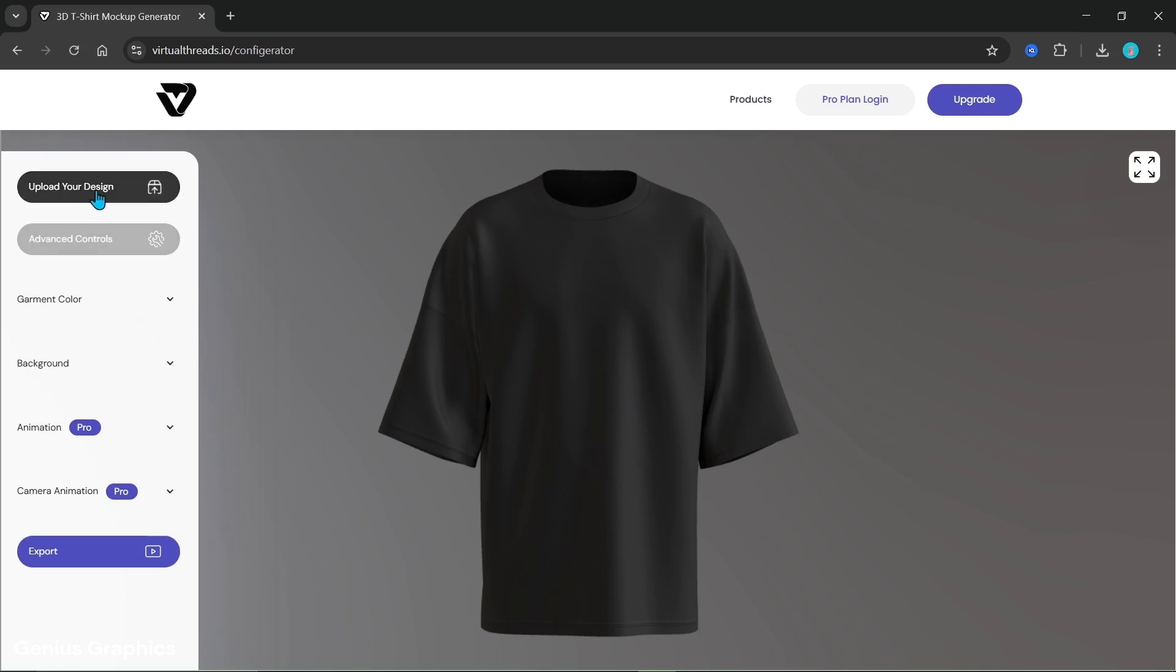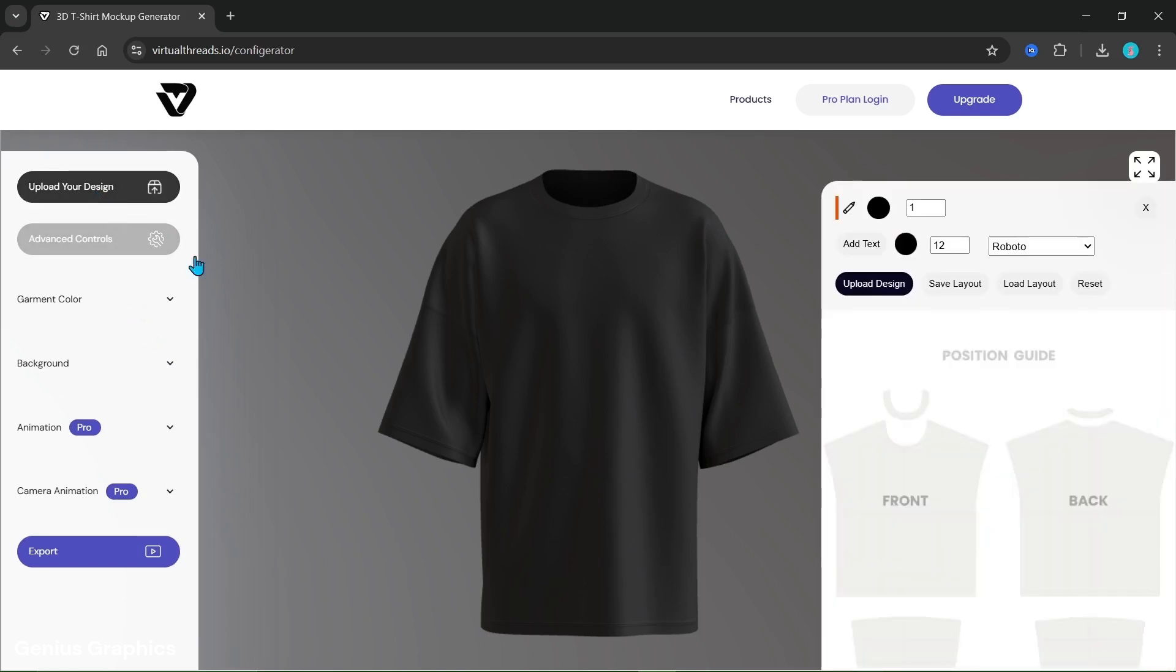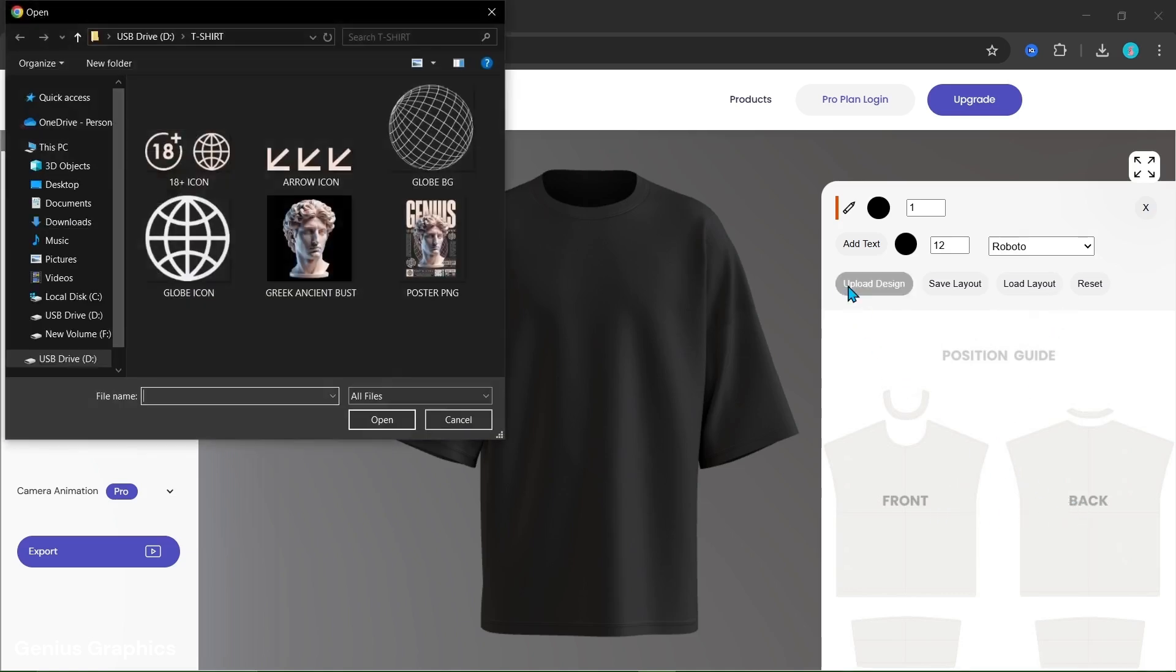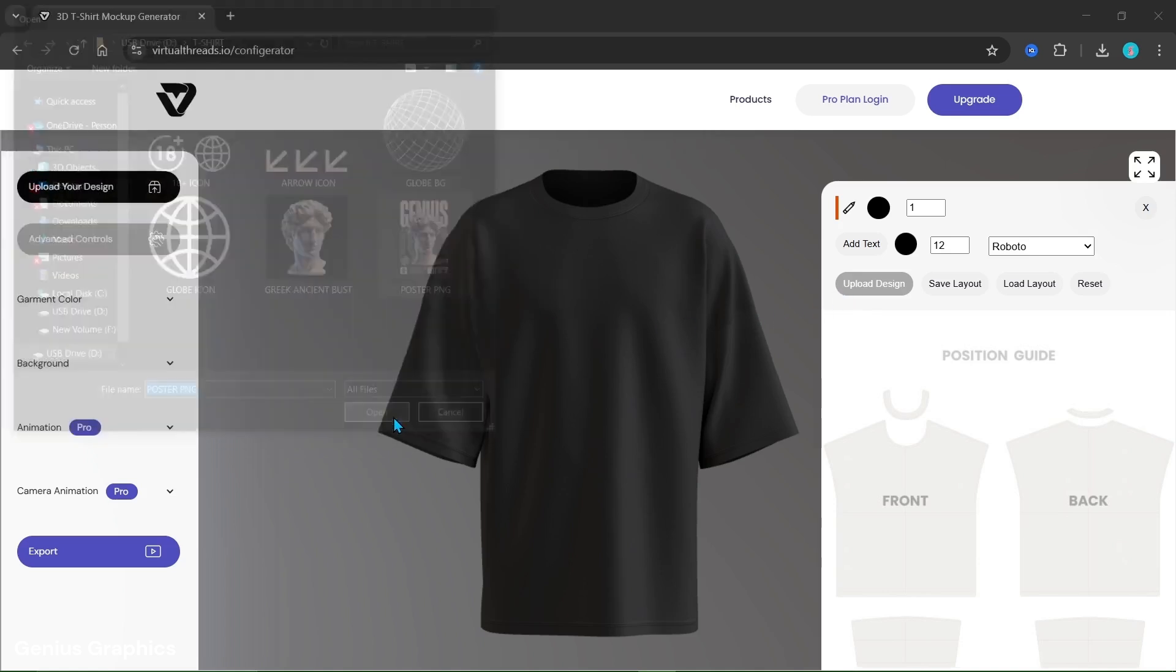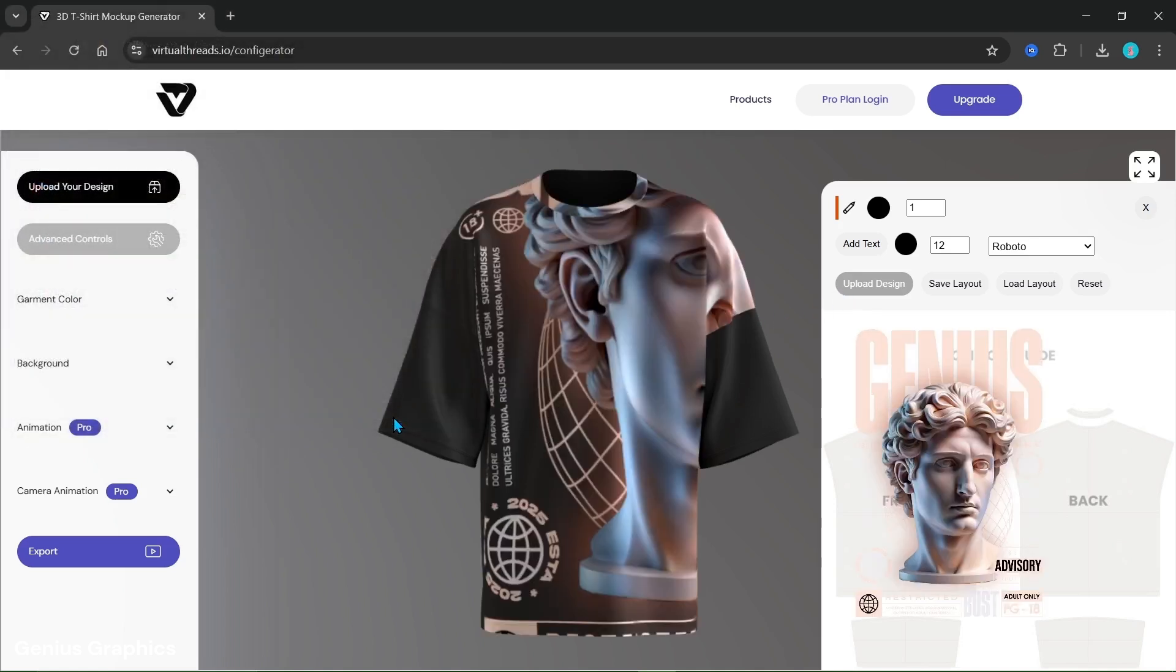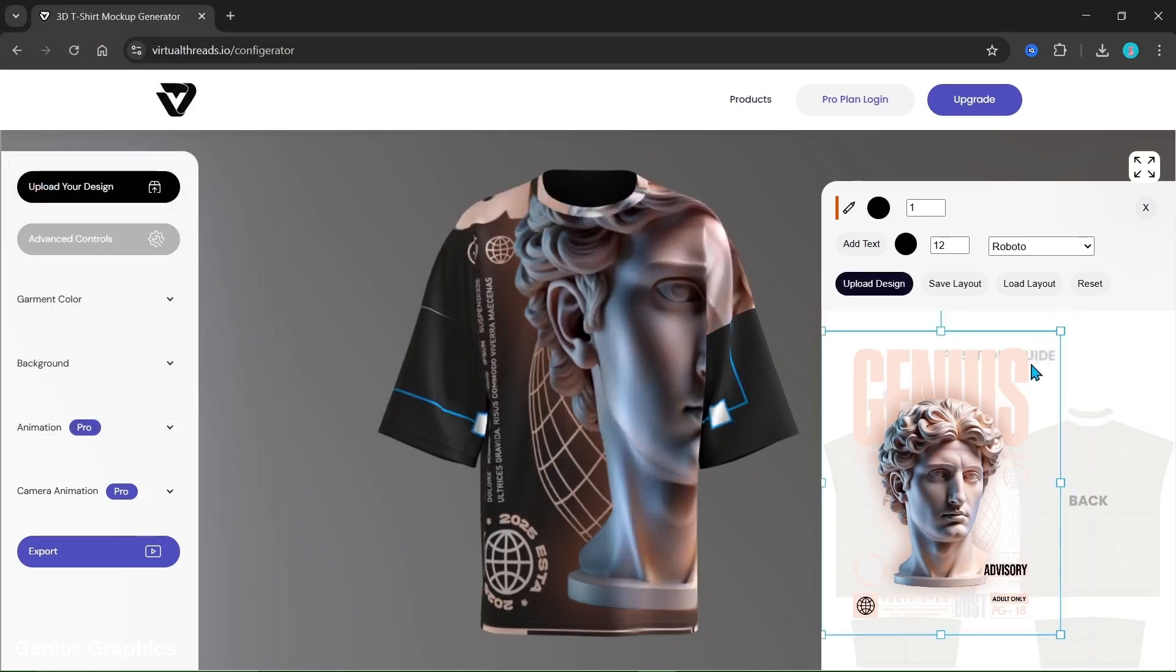Now we'll upload the design. If you worked on a layout you can load it. I'm uploading the design as we had created the poster. Resize and place it accordingly in the front portion.